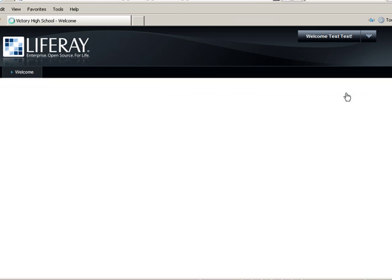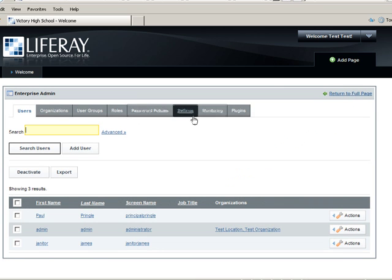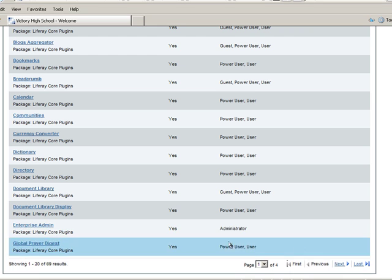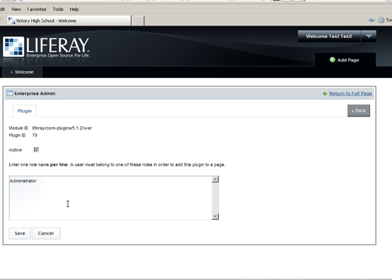Next, return to the home page. Now we will grant the role School Principal the ability to add the Enterprise Admin portlet to a page. Click the Arrow tab in the Enterprise Admin portlet to see more options. Then click the Plugins tab. Find and select Enterprise Admin. Add the role School Principal to the list. Then save and go back home.